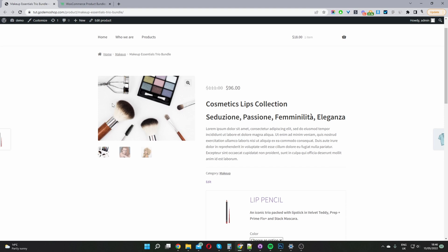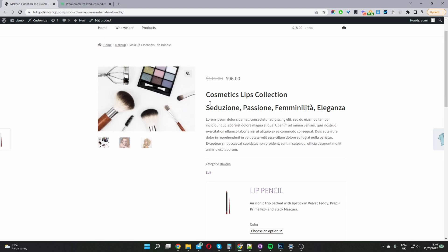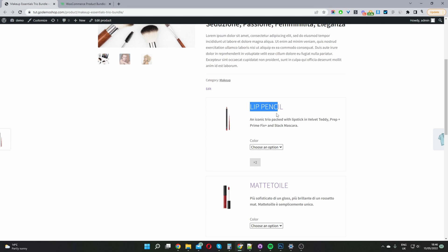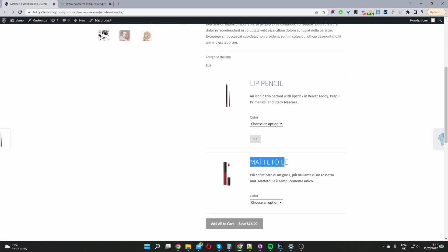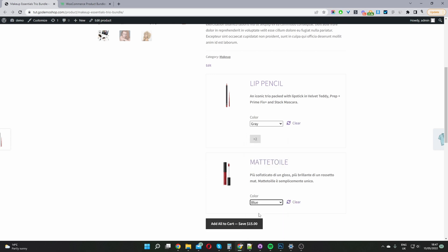For our bundled product, I'm going to create a similar setup to this one. We've got a cosmetic bundle here. Within this bundle, the user can choose from a cosmetic pencil and also a makeup brush. You can see the user's getting a quantity of two pencils and one brush. They've also got an option to choose the color of the pencil — so you can choose blue, for example. And here you can see we're saving $15 by purchasing this bundle.